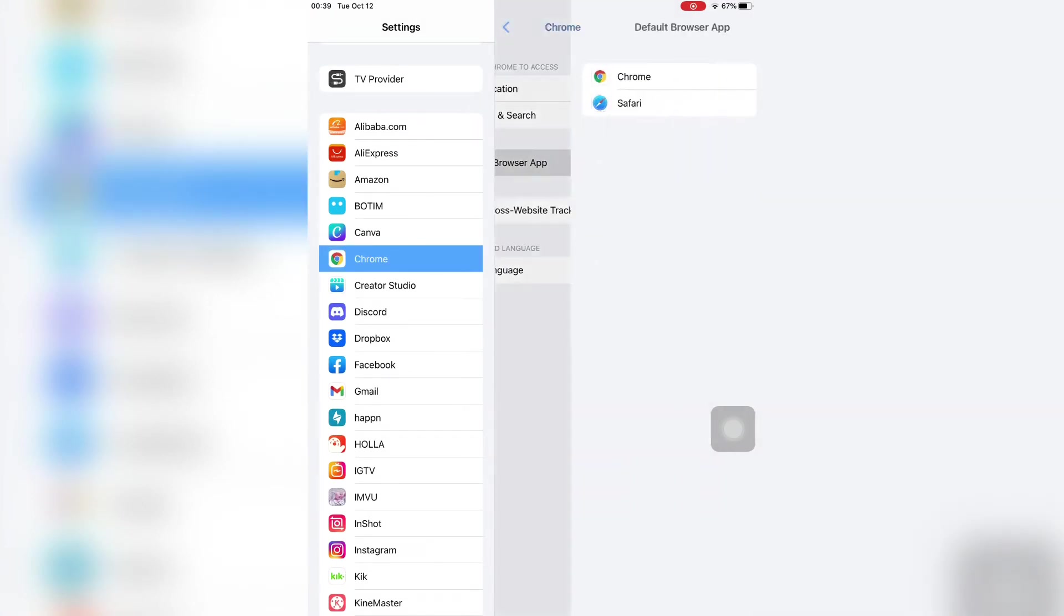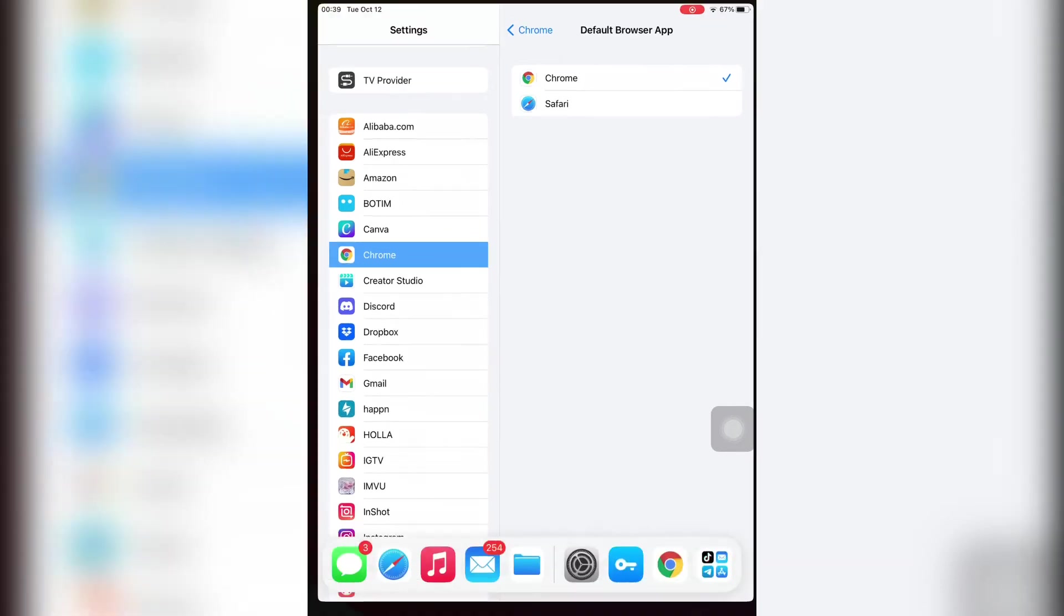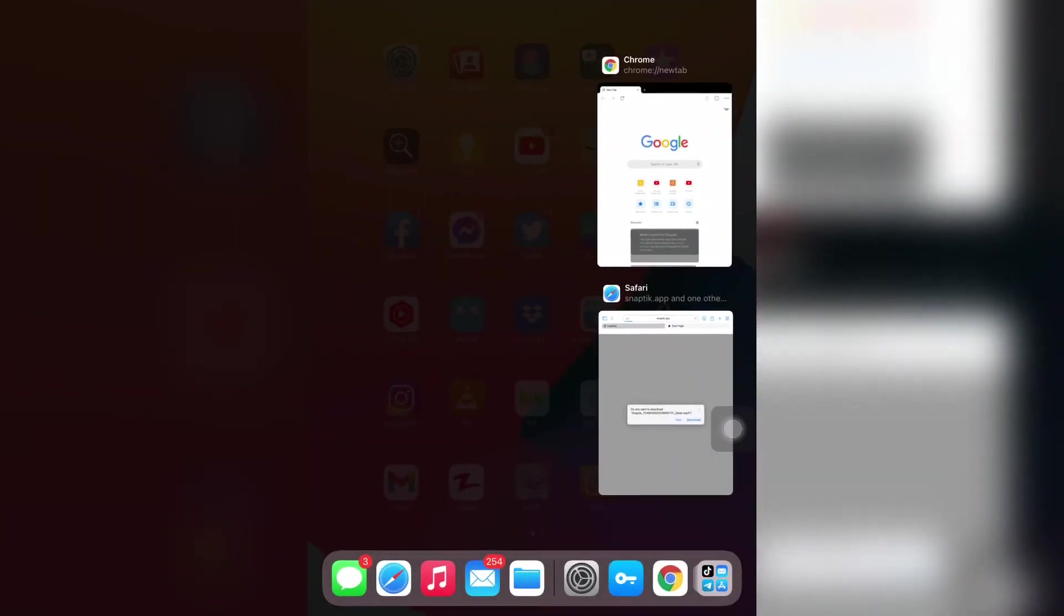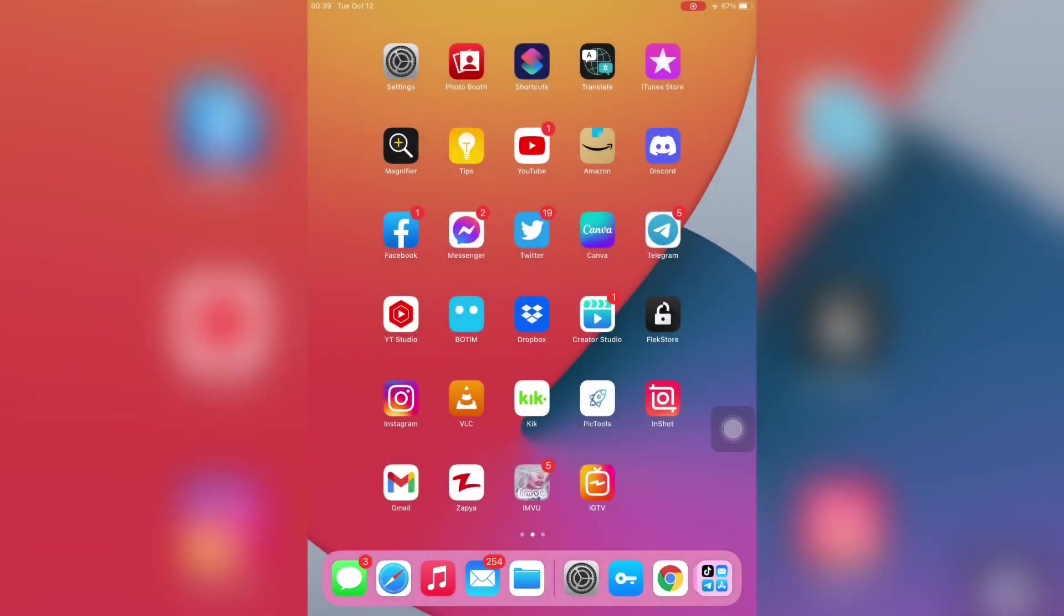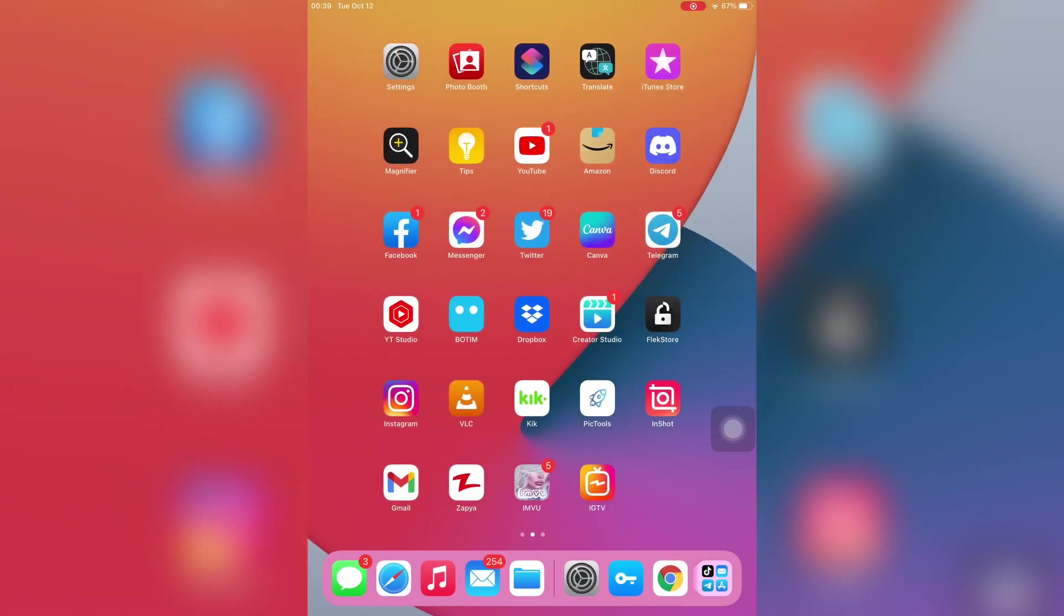Now select Chrome. So this is how you can change the default app. Thanks for watching, see you in the next video.